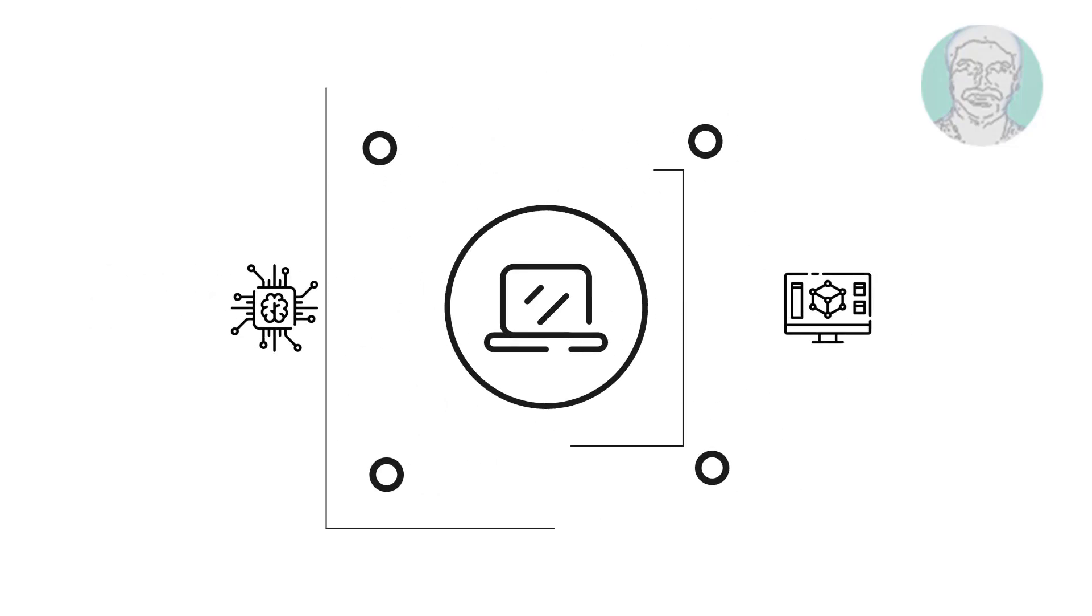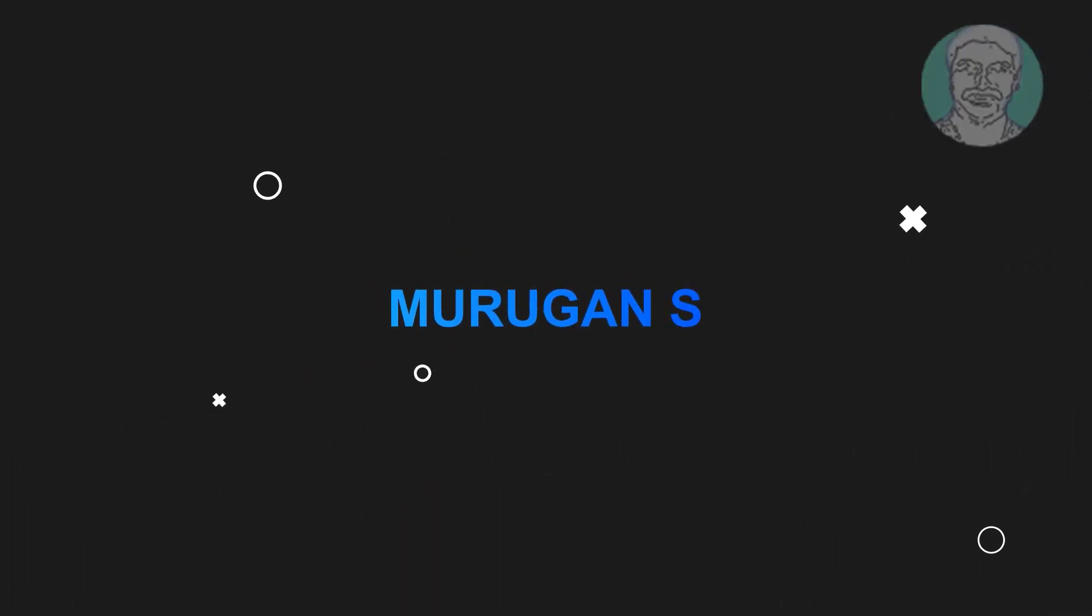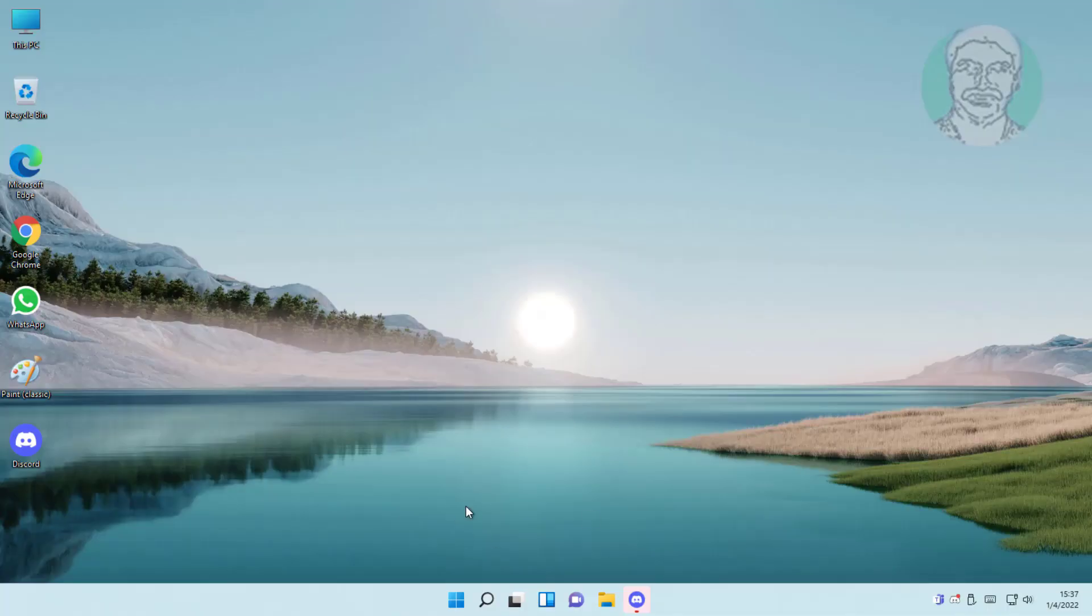Welcome viewer, I am Murigan S. This video tutorial describes how to fix Windows 11 Asus keyboard not working.